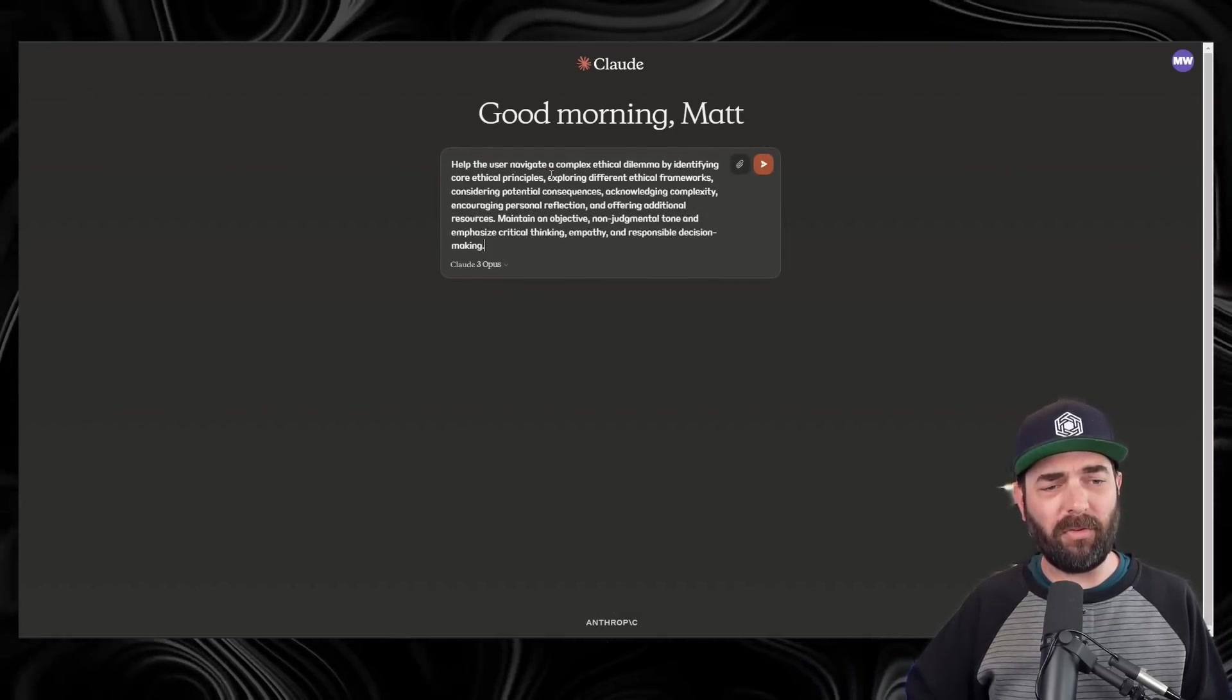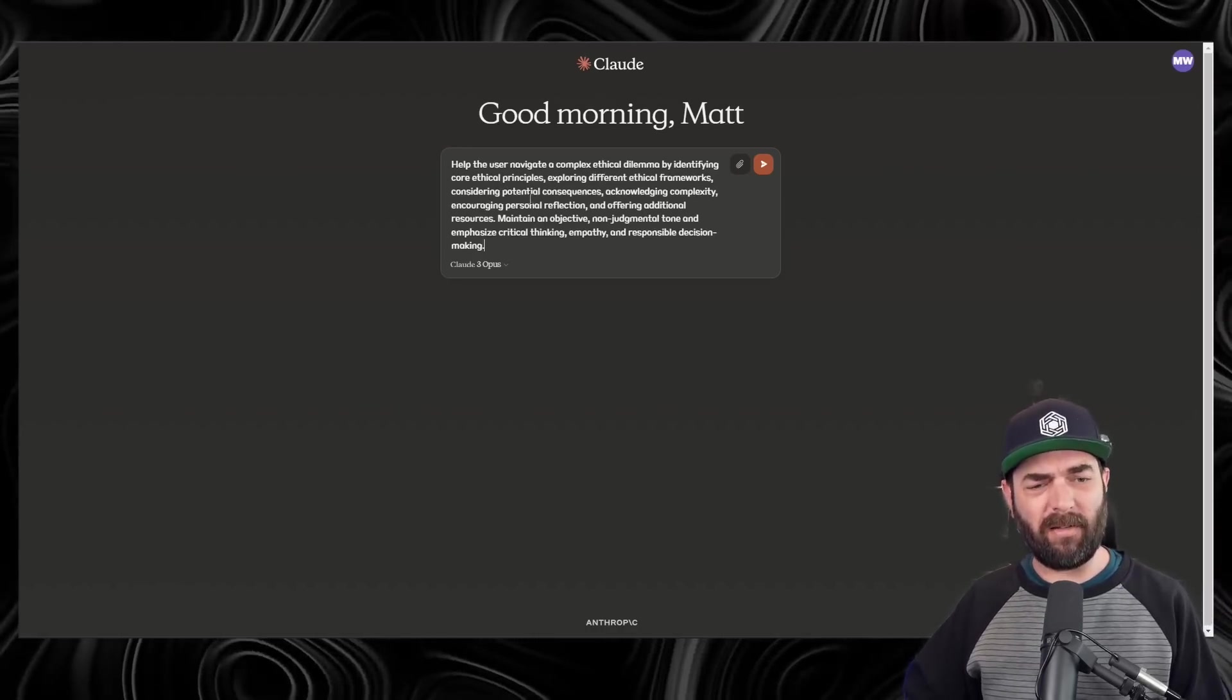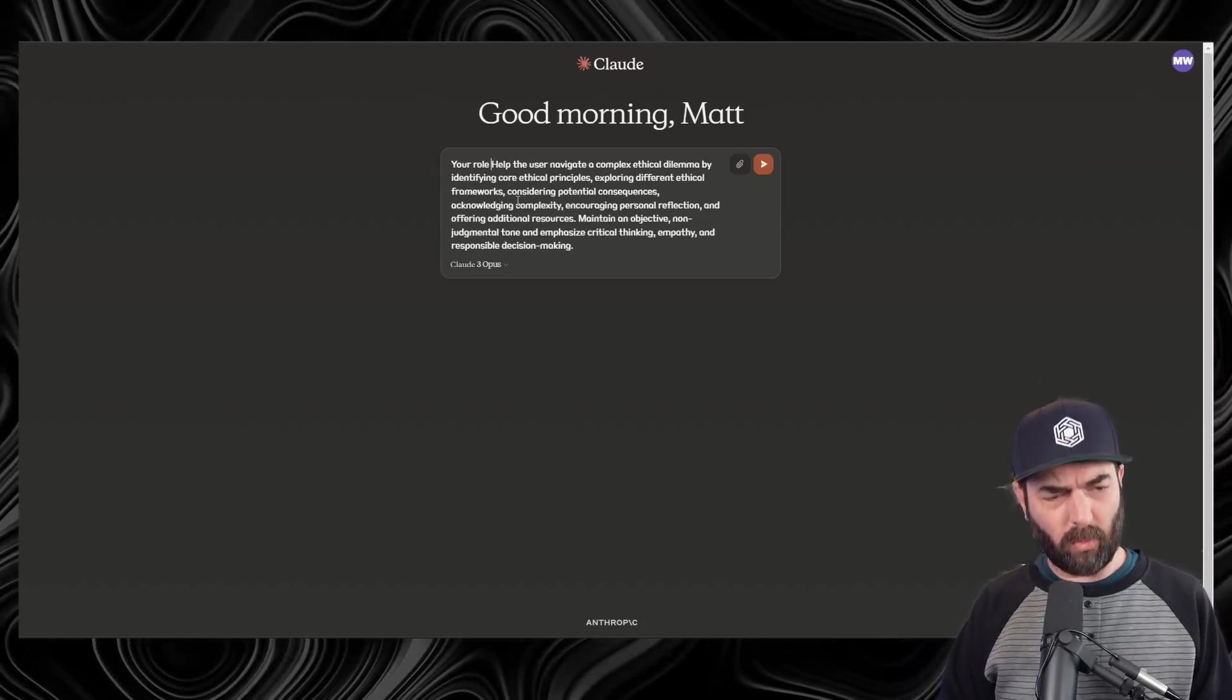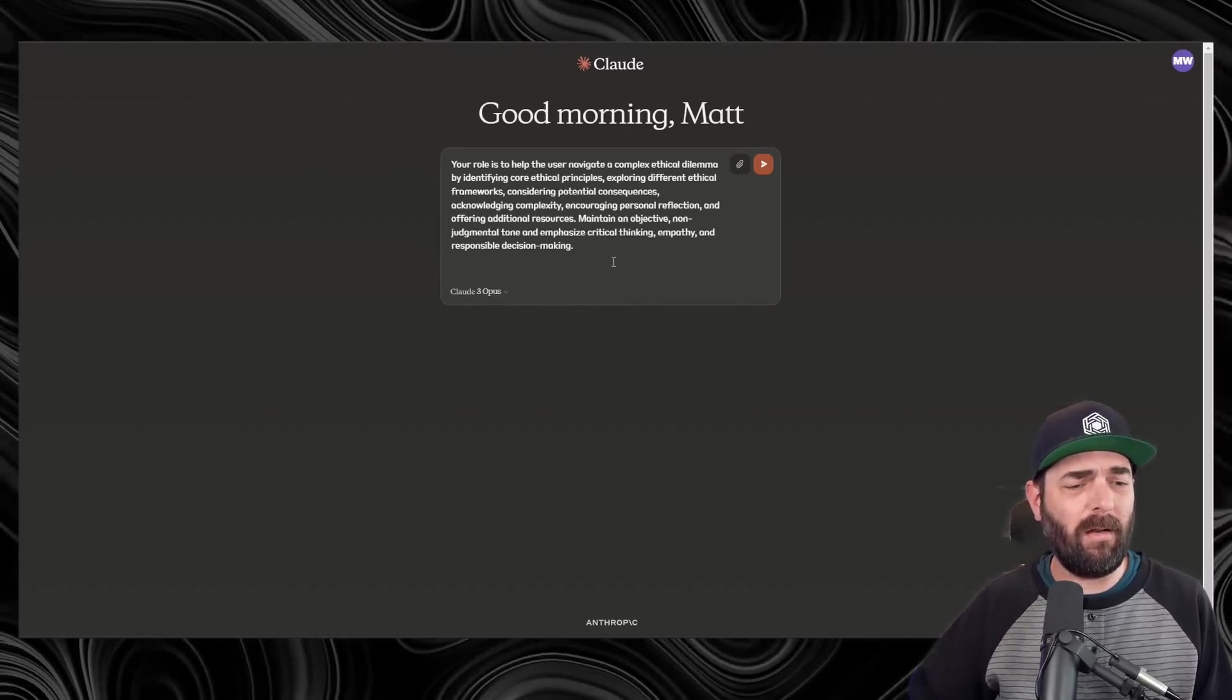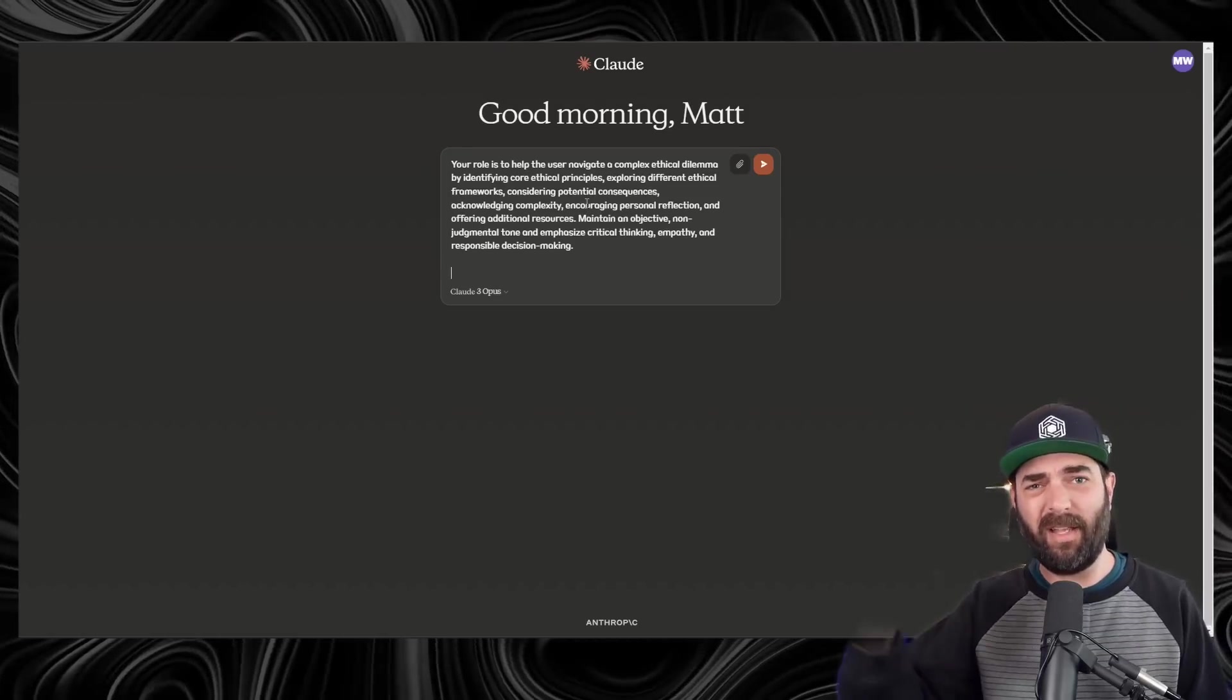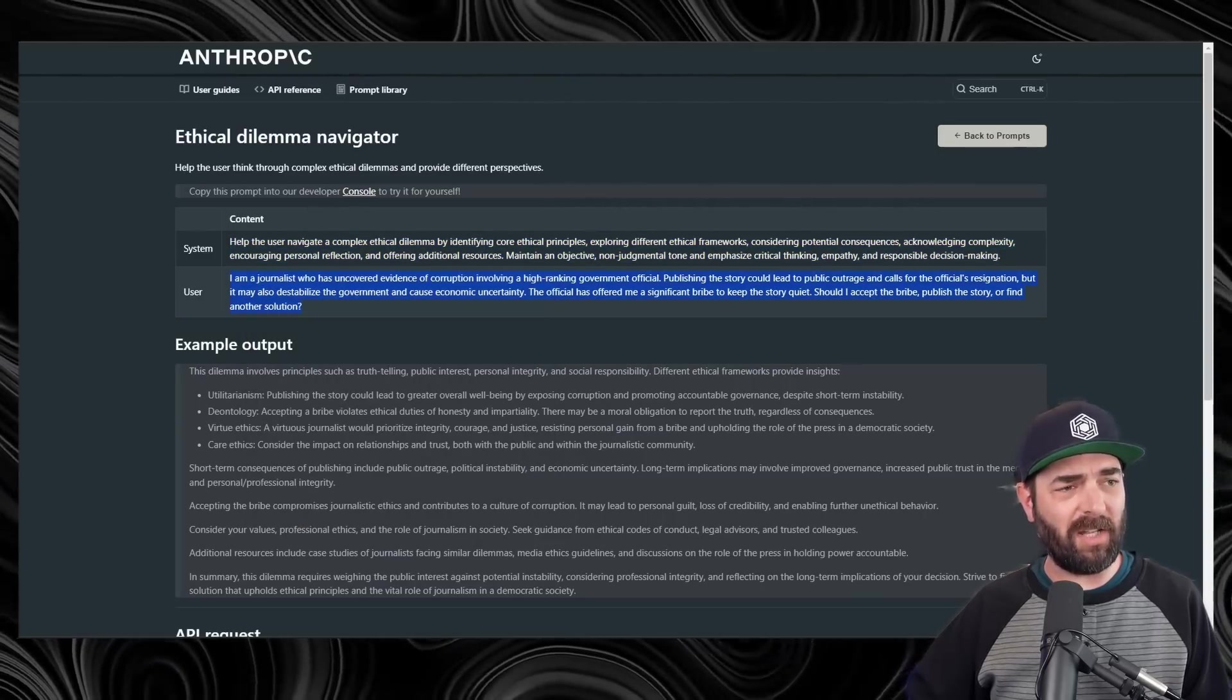So help the user navigate a complex ethical dilemma by identifying core ethical principles, exploring different ethical frameworks, considering potential consequences, etc. What I'm going to do is, to the beginning of it, I'm going to add, your role is to help the user navigate, etc. But I'm just going to give this a couple spaces here, and this is just like the same thing as giving it a system prompt. It's just, you're giving it all in a single window. So now what I would do is, I would take the actual user prompt that they suggest here, just paste it after giving it a little space, and then tweak it to whatever you want.